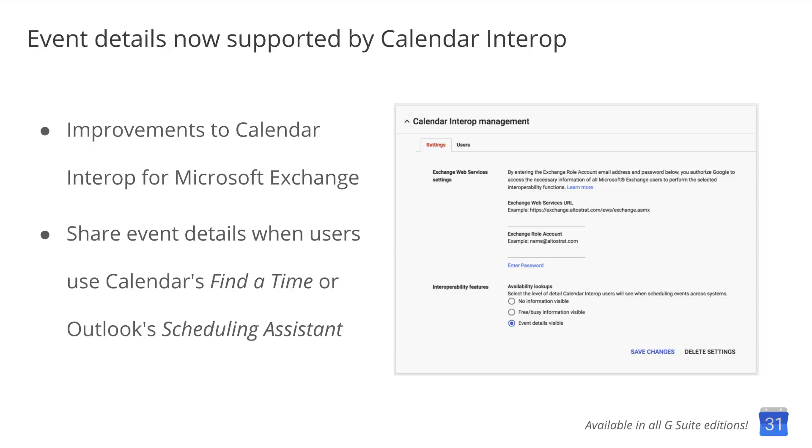To continue enhancing the coexistence of these two systems, admins can opt-in to sharing event details when users use Calendar's Find the Time or Outlook's Scheduling Assistant. These details include event title and location, and guest's response status. For more information on how to enable these new interop features, check out this Help Center article.